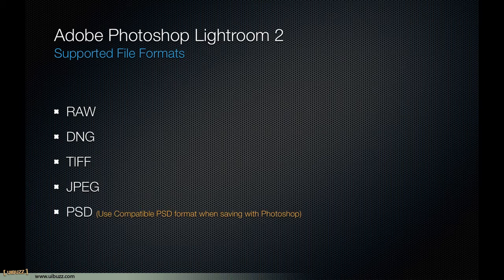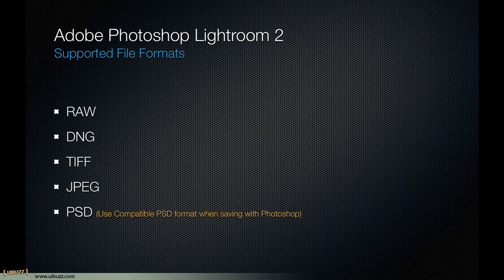And then finally, we have the PSD, the Photoshop format file. Now, there is a special little note to pay attention here, which I've put in here: use compatible PSD format when saving with Photoshop. Now, what does that mean? Well, let's go ahead and talk about that for a second.